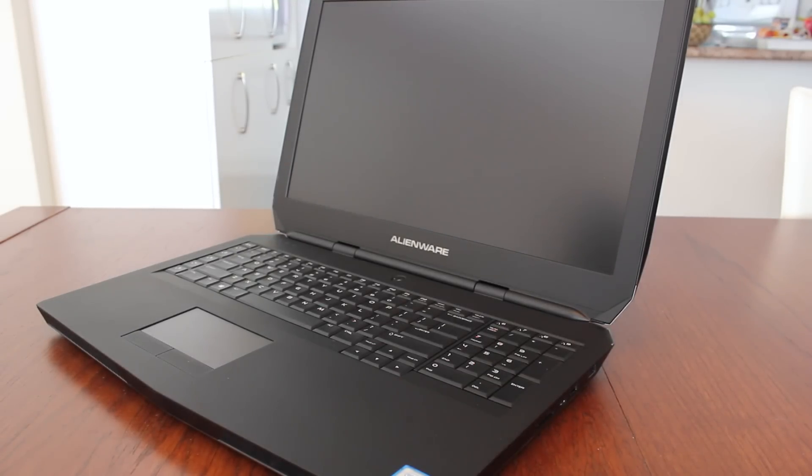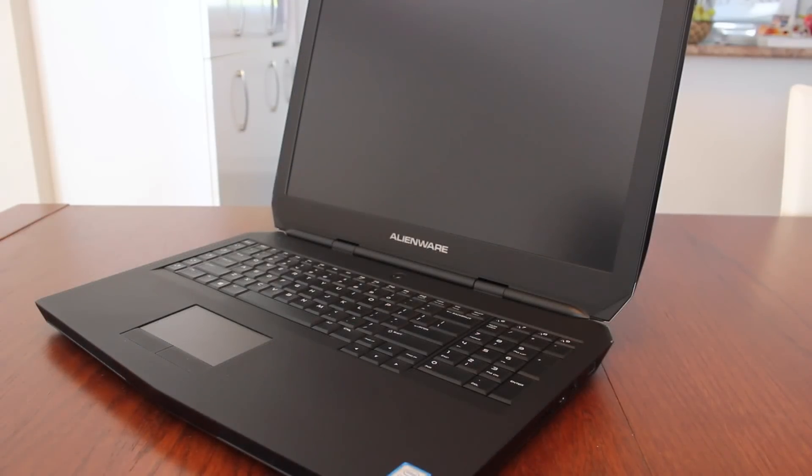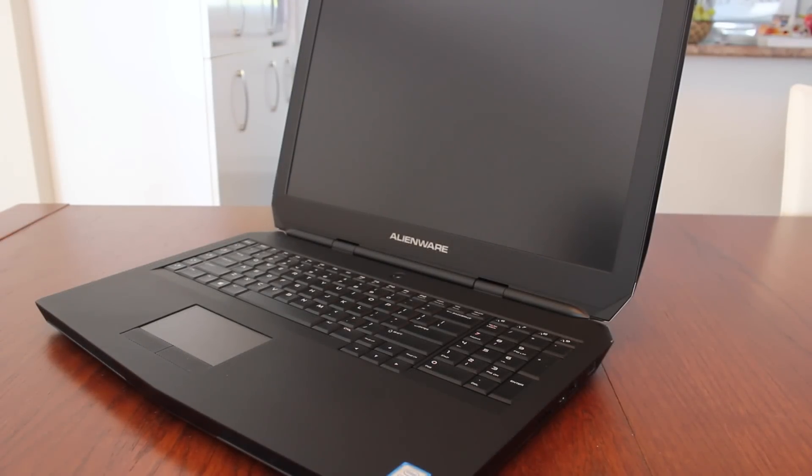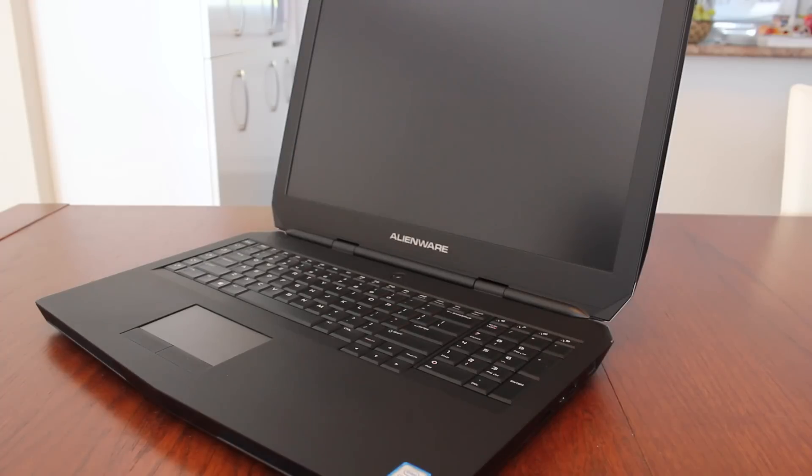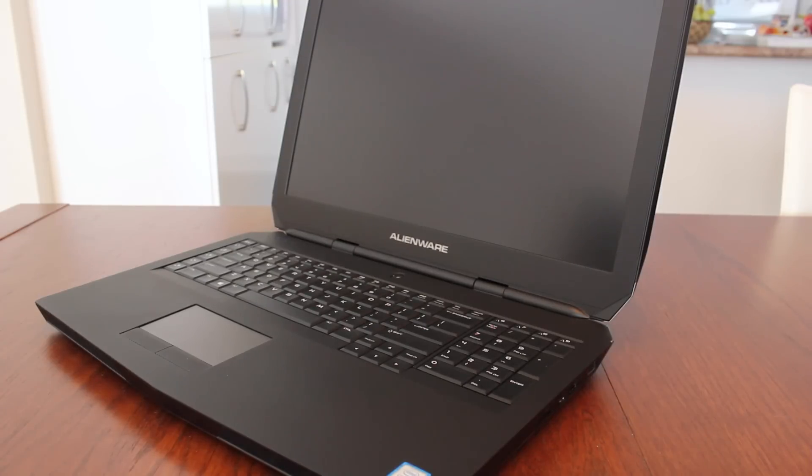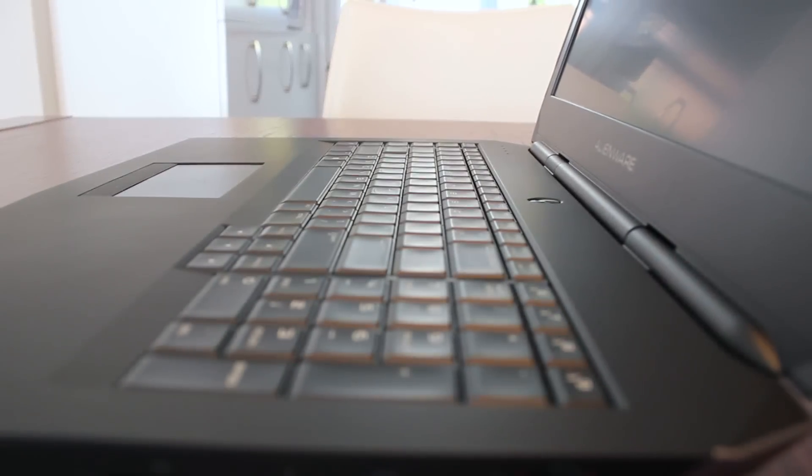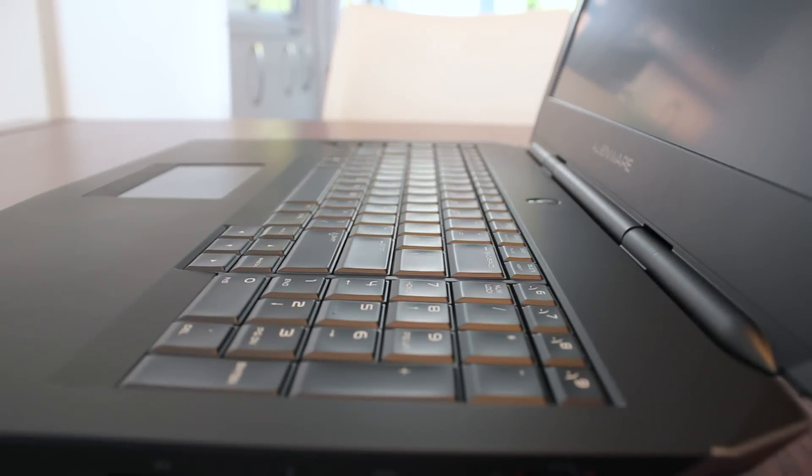Of course you still have some features that are reminiscent of Alienware. You've got the light effects which I'll cover in the full review. You've got a nice unique design which is very good looking and overall you've got a beautiful laptop on your hands.